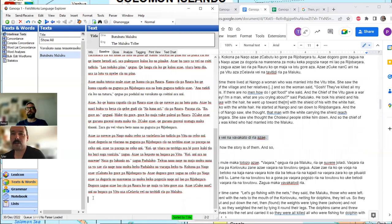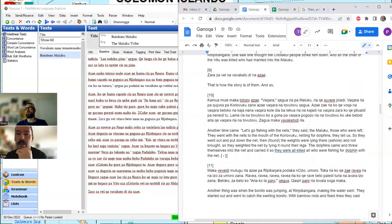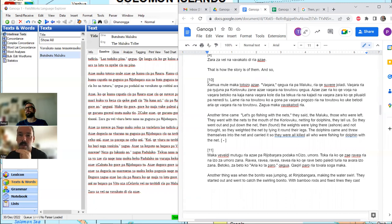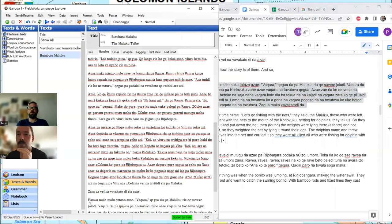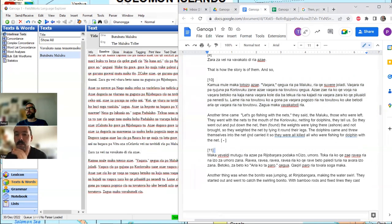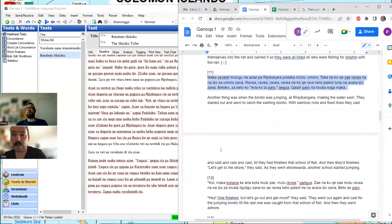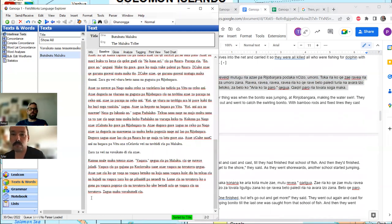Peter and I have talked about this from time to time: for a language to become a mega-language with millions and millions of speakers, there are certain grammatical features it just cannot have. So if you want to see some really cool, really unusual stuff, you really have to turn to these languages with relatively small populations of speakers.